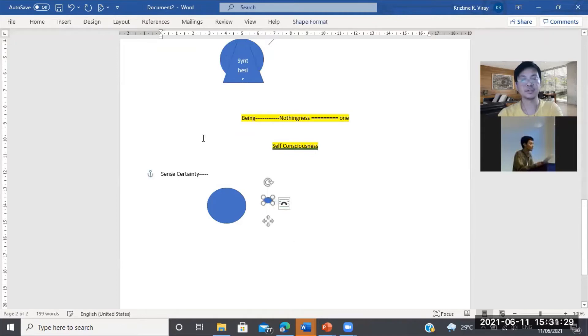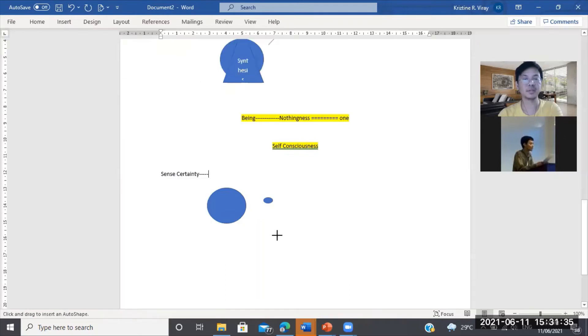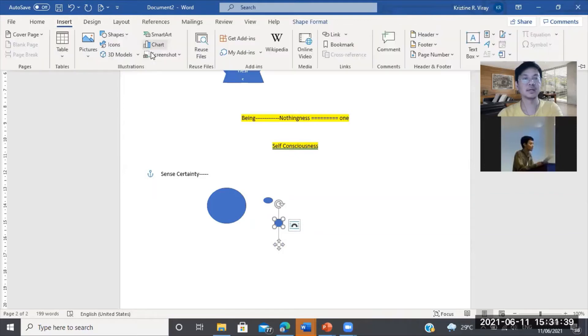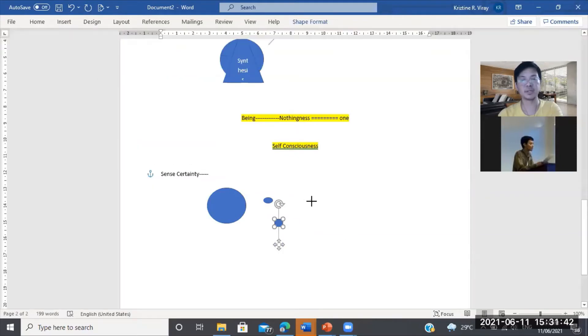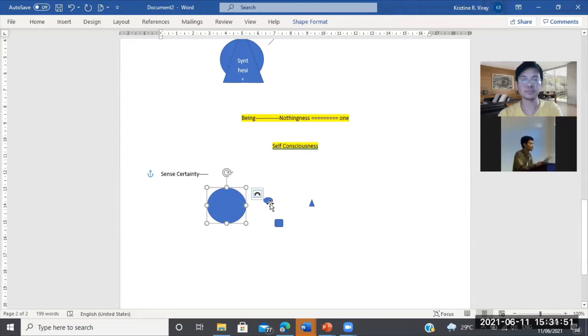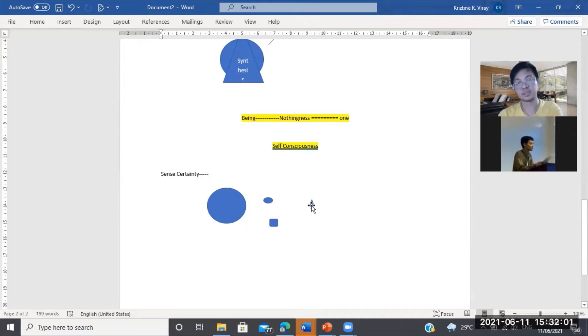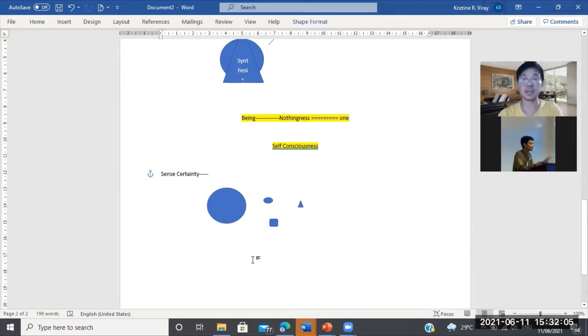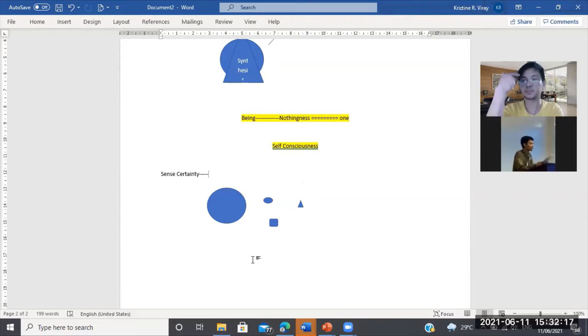There are objects here, iba't ibang objects. Ibig sabihin na nag-perceive ang mind mo ng iba't ibang mga objects. And then there would be correspondence sa mind. Ito, direct lang ito, sense certainty. Itong mind mo perceives this, and then pumapasok siya dito, naka-apprehend mo siya, and then there would be one-to-one correspondence. Nakaalala mo si square, nakaalala mo si spherical, nakaalala mo si triangle. Sense certainty yan.